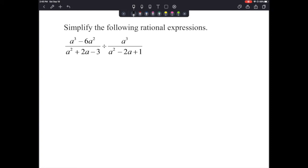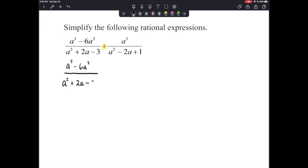Next example: simplify the following rational expressions. When I notice this division, I'm going to rewrite the problem as multiplication because a lot of people make the mistake of trying to do it all at once and forget to flip the second fraction. So I'm going to flip it first, then factor it, then finish simplifying.